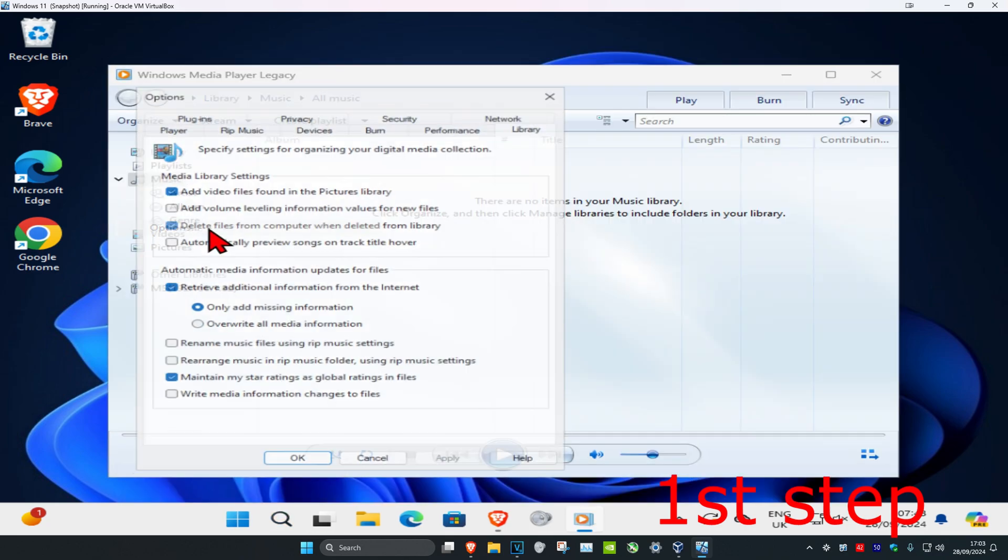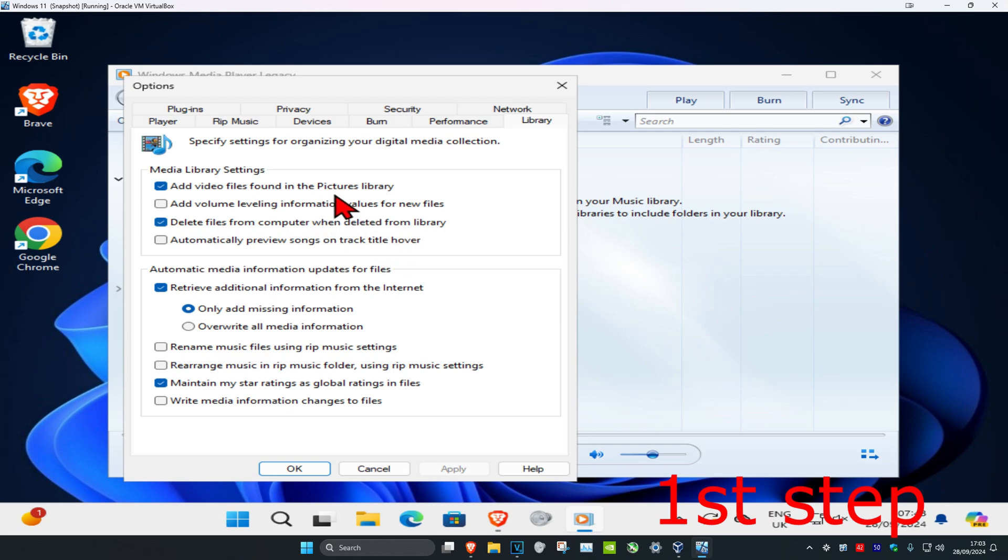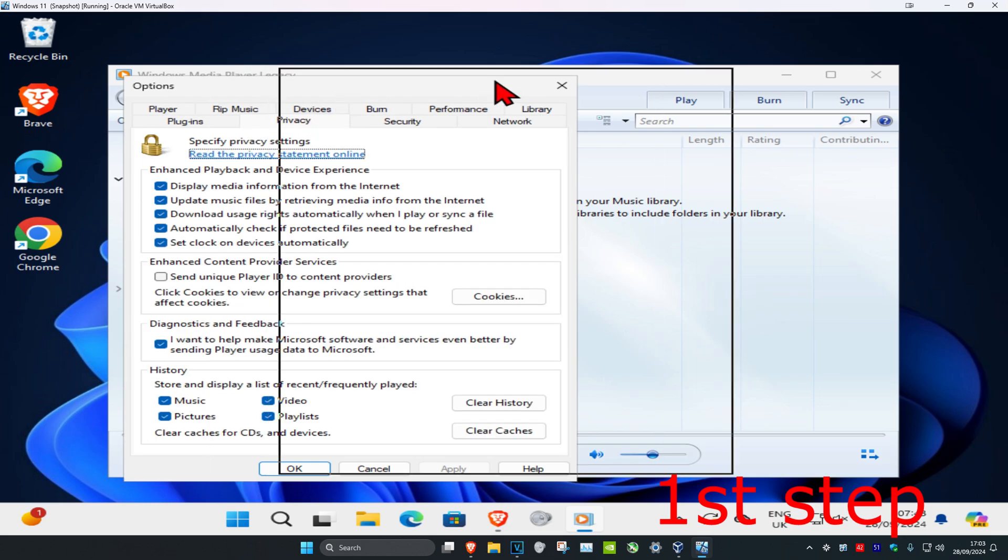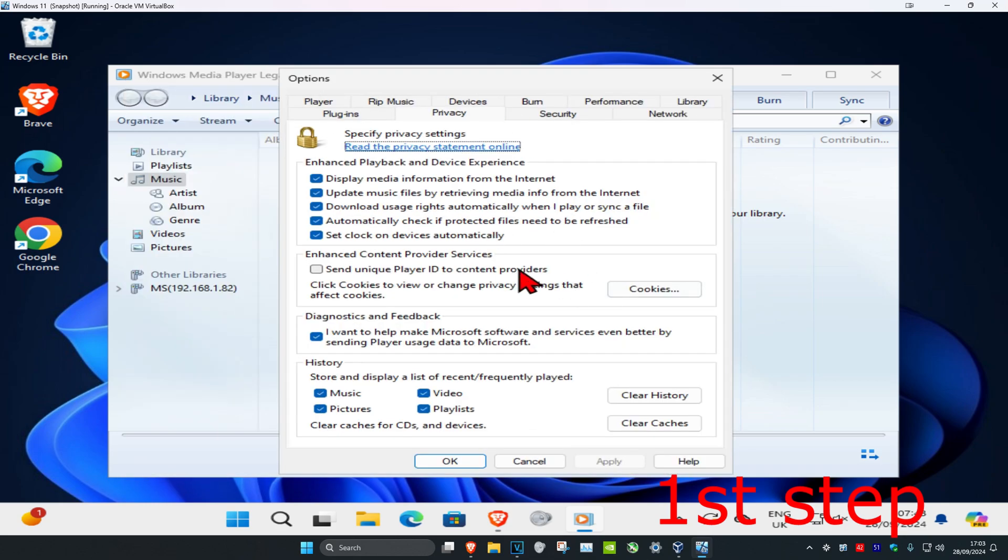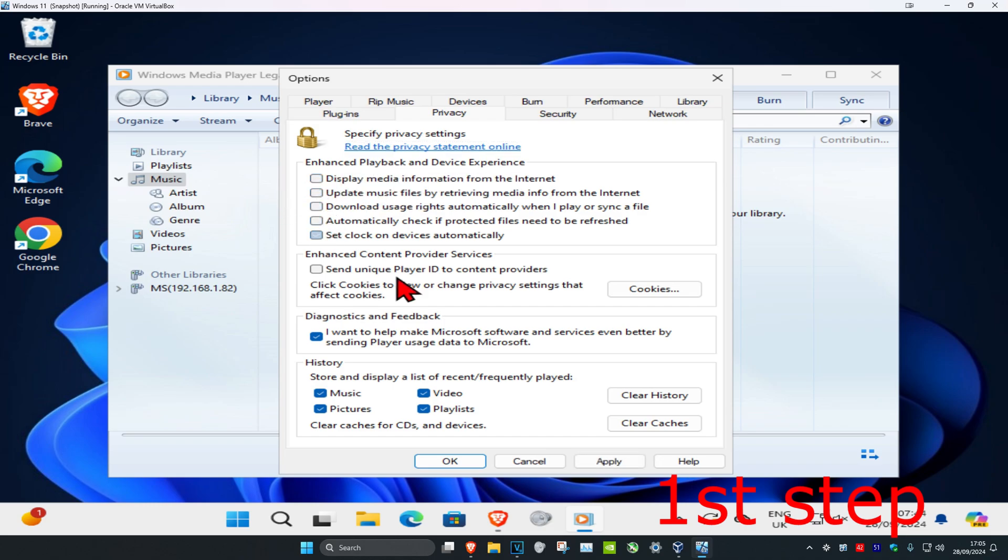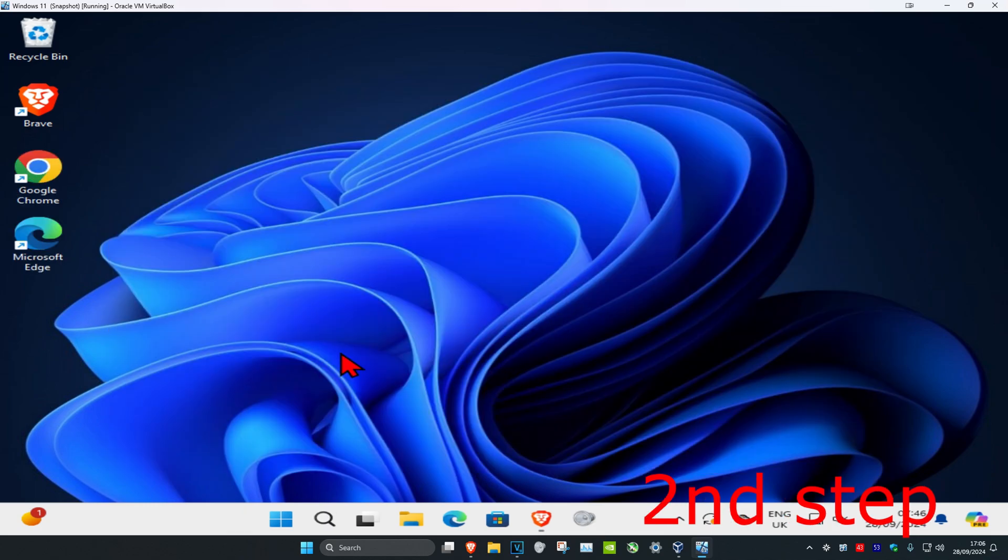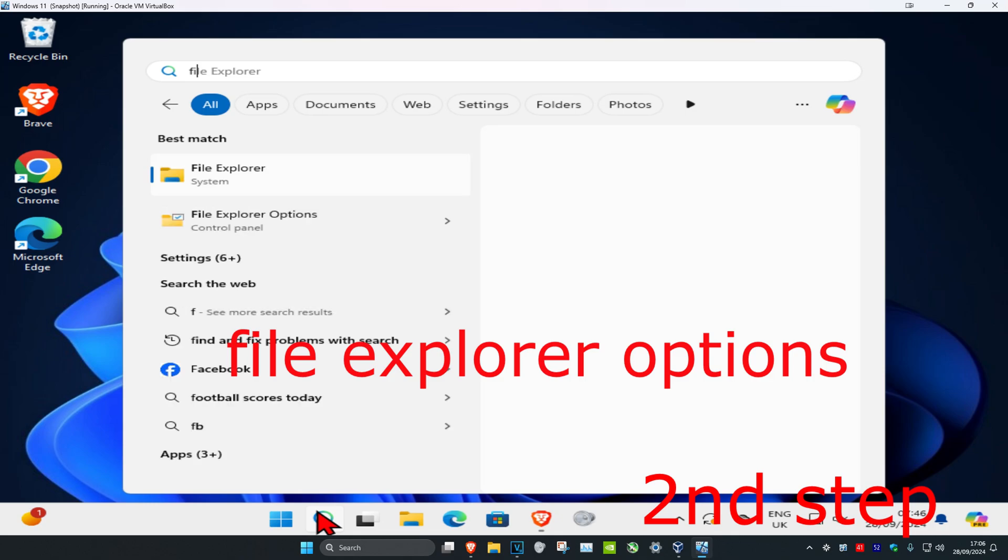Click on Options, then Privacy. Once this opens, uncheck everything under Enhanced Playback and Device Experience. Click Apply, then OK. Now for the second step, head to search.